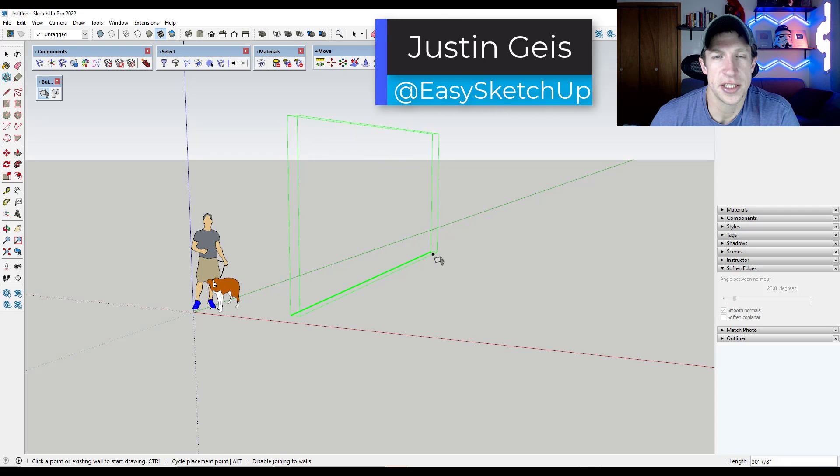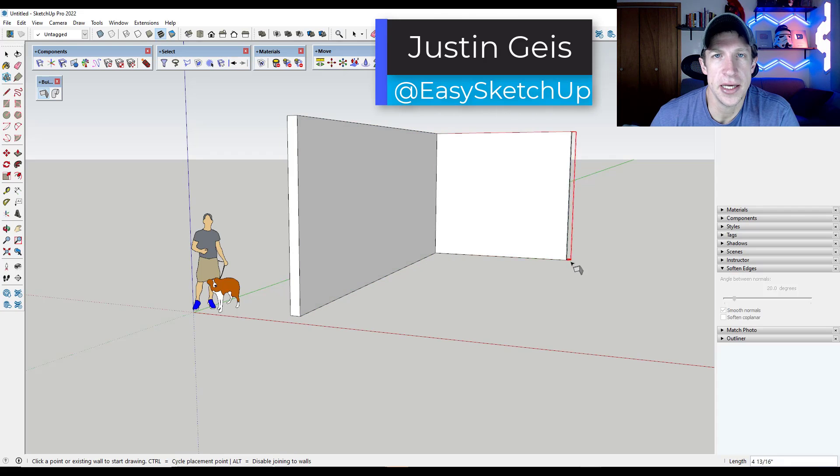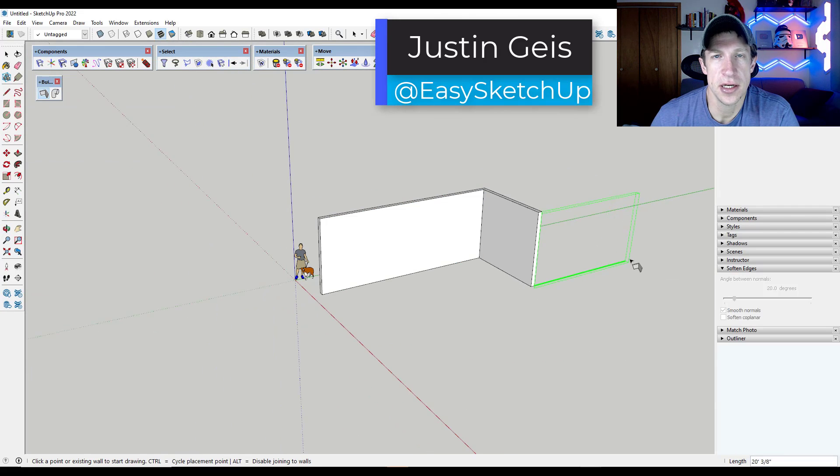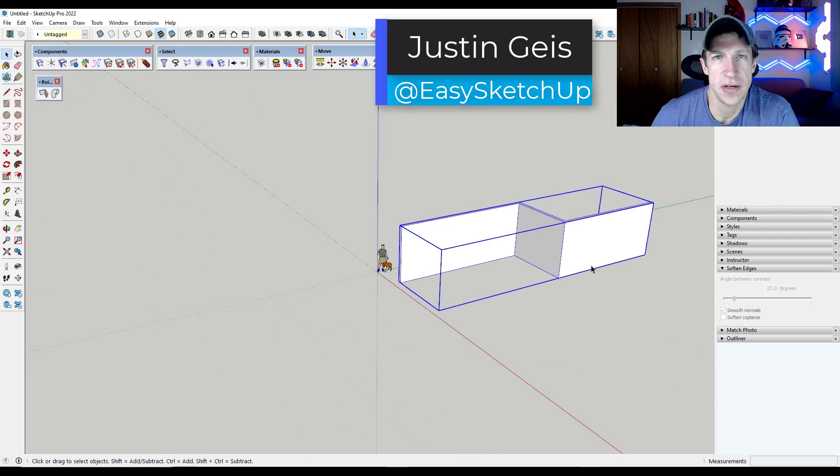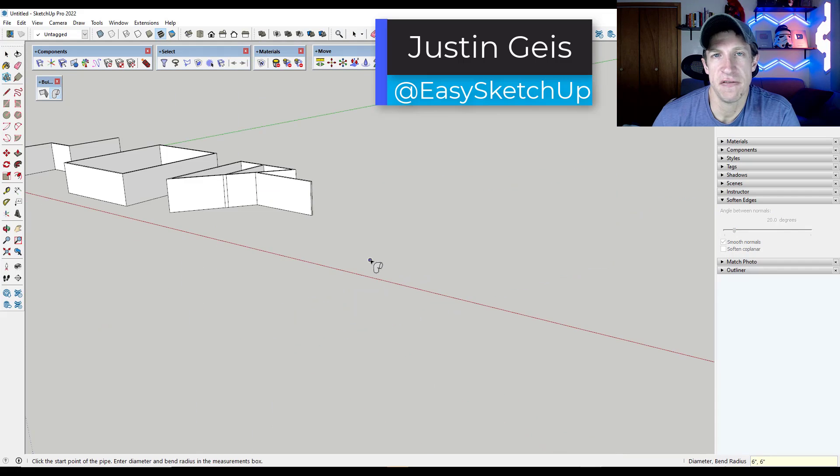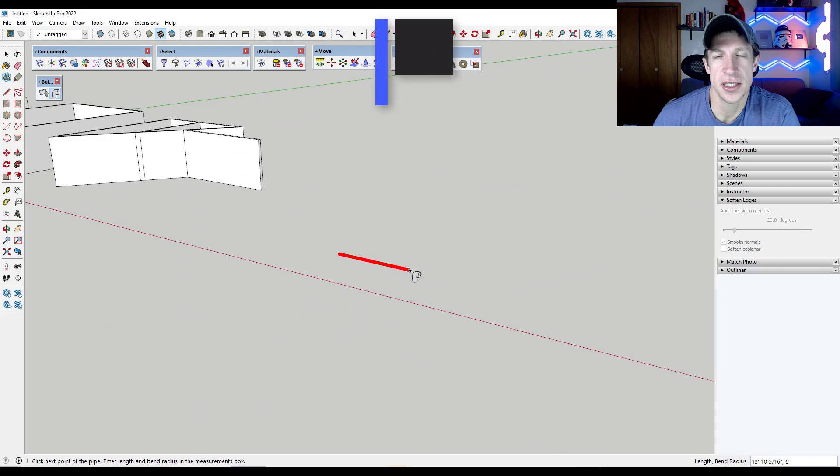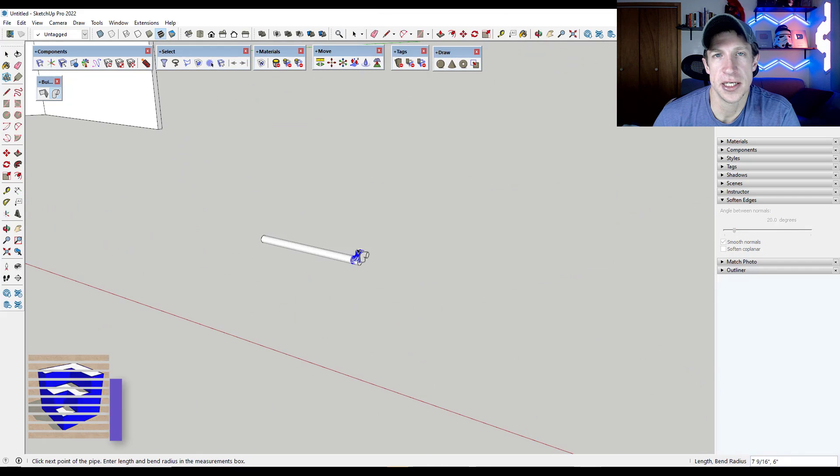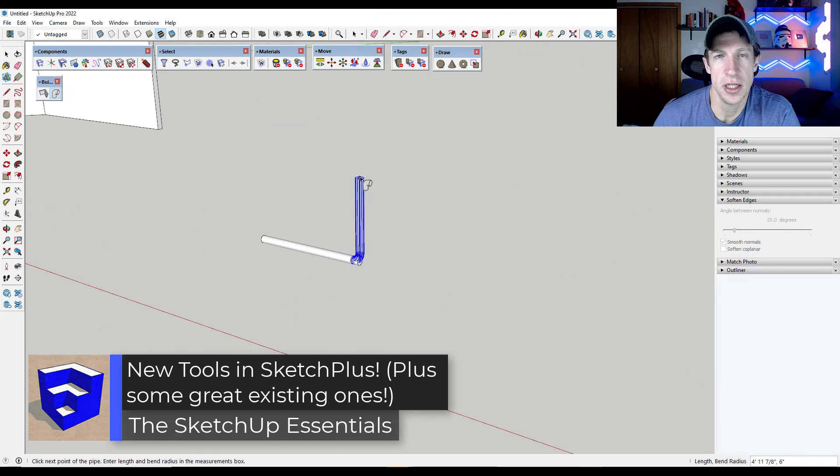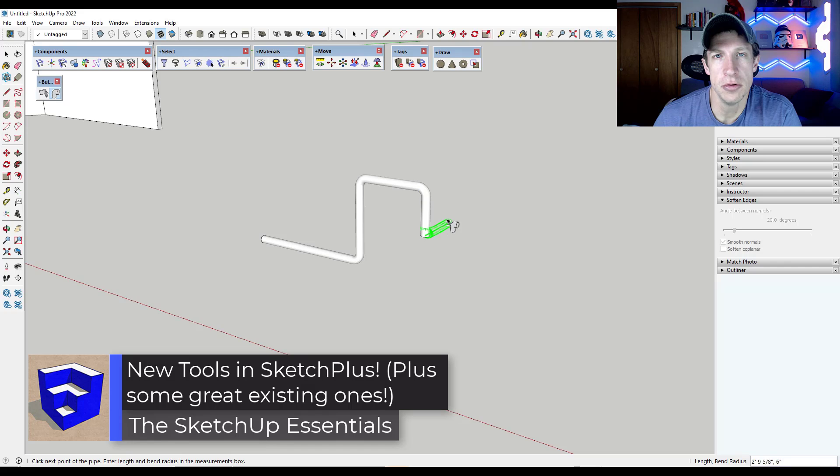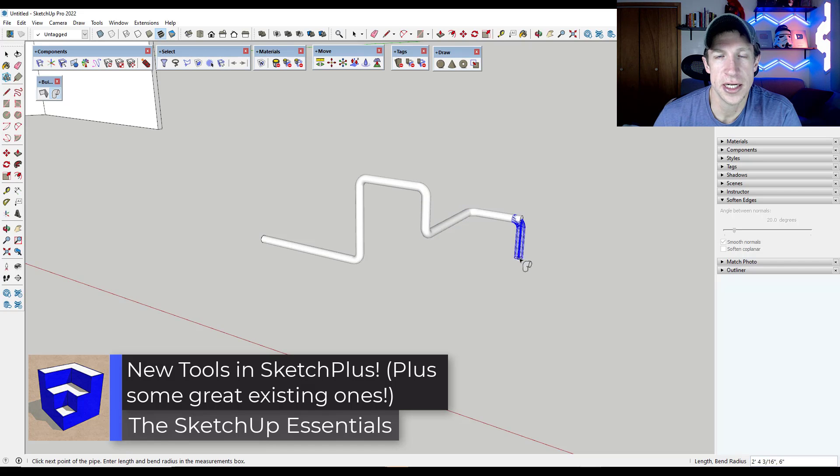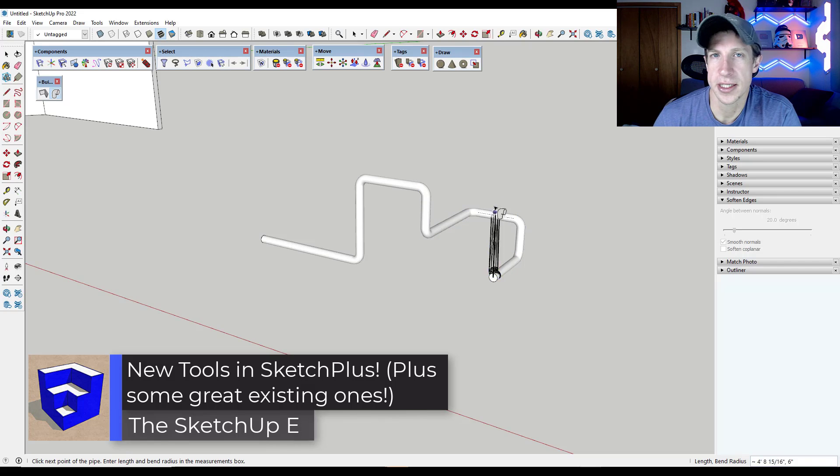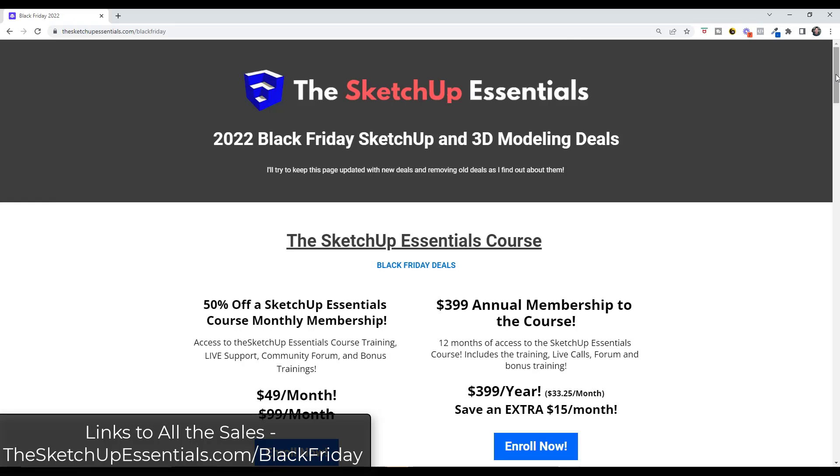What's up guys, Justin here with the SketchUp Essentials. So in today's video, we're going to talk about some of my favorite features inside of the SketchUp extension Sketch Plus, plus we're going to talk about a couple new tools that have been added to the newest version of Sketch Plus. Let's go ahead and just jump into it.